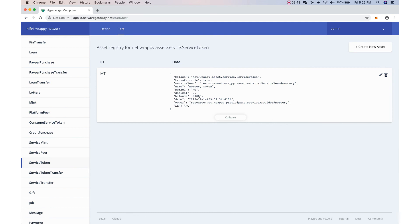We were able to demonstrate how a service peer registers a sub token, how to perform a user-to-user transfer when the service token allows transferable set to true, and how to consume or utilize your Mercury Token or any service token available in your wallet. The workflow is very straightforward and I hope there will be more service peer applications that can utilize this kind of sub-currency token. Thank you very much for watching.